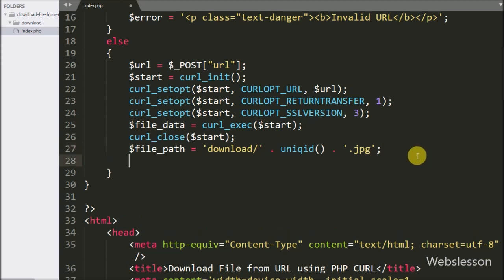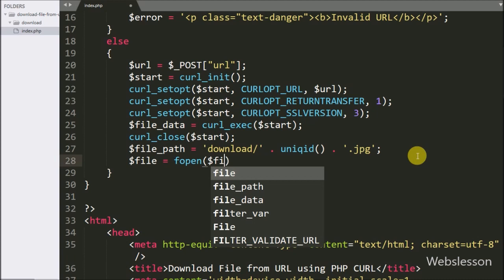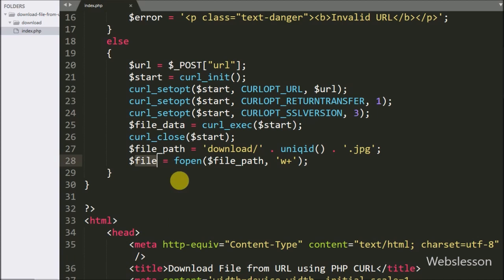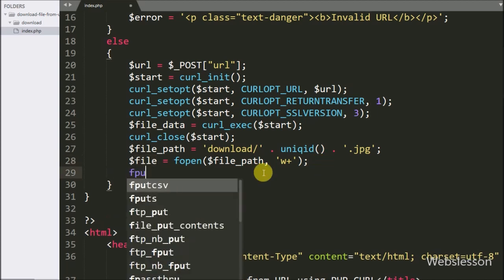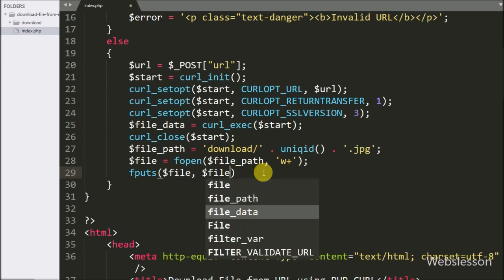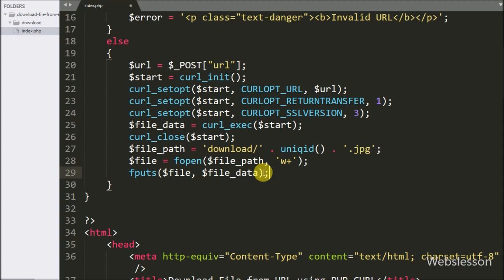Now we have written $file equal to fopen($filePath, 'w+'). This function will open the file, and the w+ option is for reading and writing. If the file does not exist, it will create the file. Below this, we have written fwrite with two arguments: $file and $fileData.